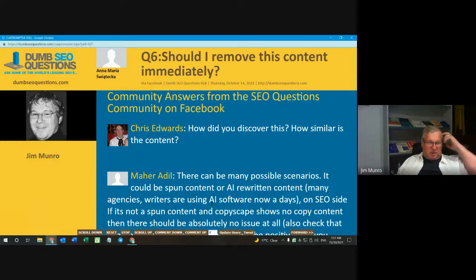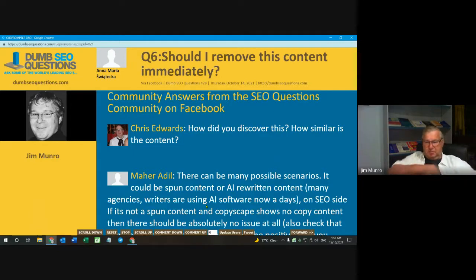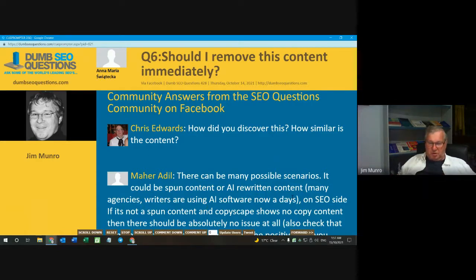One other thing: carefully peruse the content for links that have been dropped. If there's something wrong, generally people do all the wrong things, not just some of them.